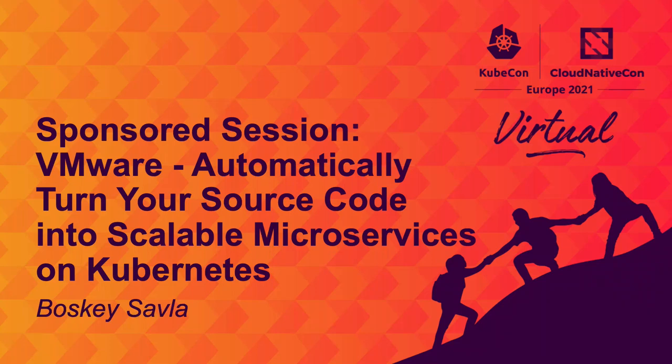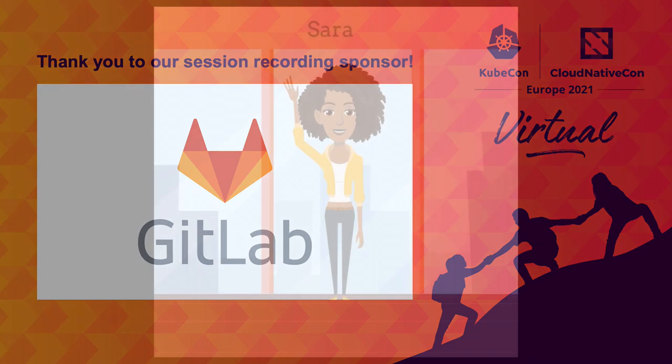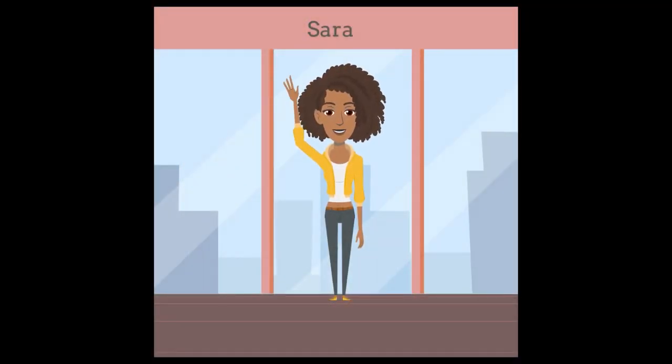Hi, meet Sarah. Sarah is a software developer working for an organization.